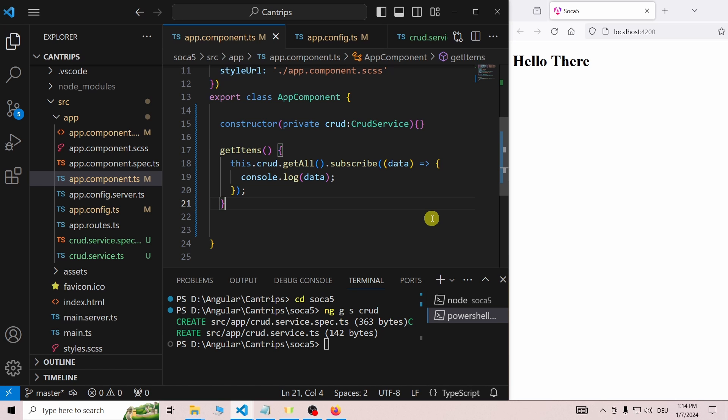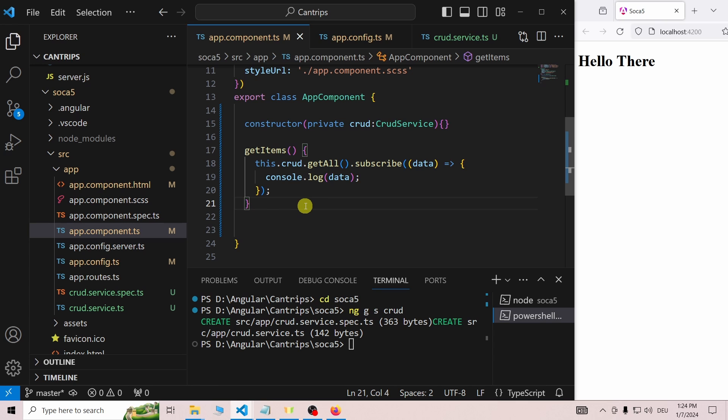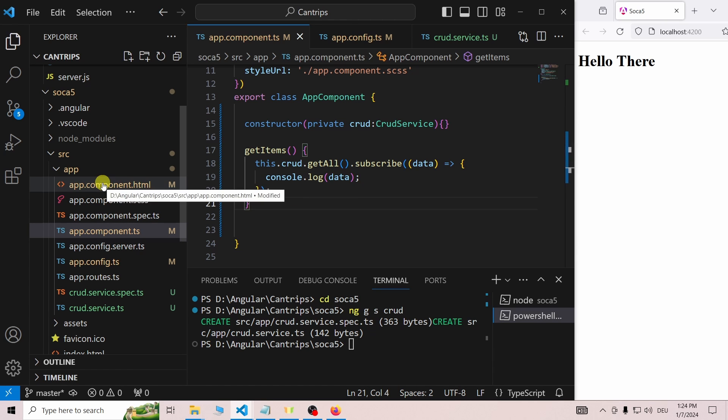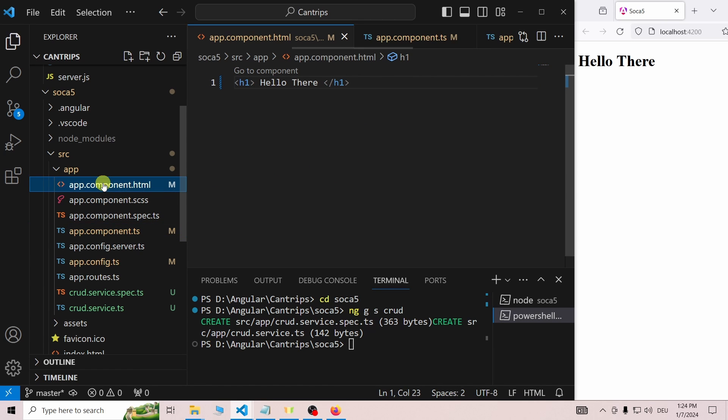Once we receive data from the server, we log it to the console. We have our service connection and we have the function our getButton has to call. All we are missing now is the actual button.